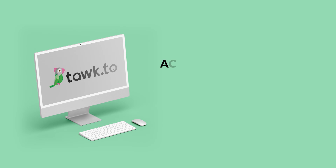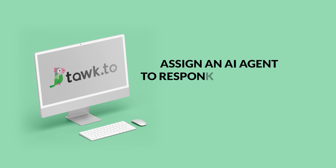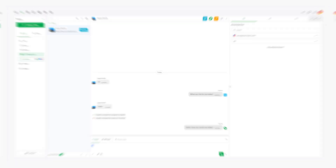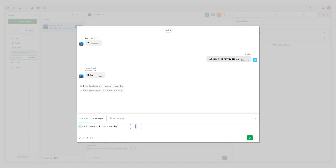In this video, I will show you how to assign an AI agent to respond to your Facebook inquiries. Now with Talk2, managing customer interactions is even more seamless. You can respond to Facebook Messenger chats directly from your Talk2 inbox, allowing you to stay connected with your audience without switching between platforms.